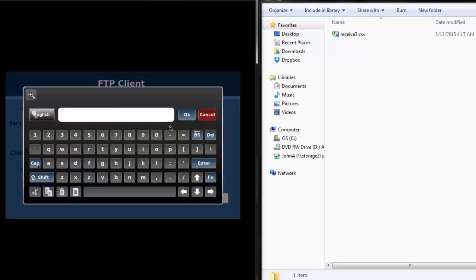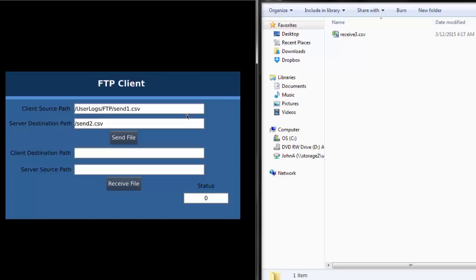Next, the server destination path must be defined. The PC's FTP server is set up to receive files on the desktop. Each path must begin with a forward slash to indicate a new folder is being entered. It is possible to rename the file during transfer — the file will be stored within the desktop's FTP folder, and the file name will be changed from send1 to send2.csv. This feature allows the user to continuously save to a single file within the UniStream; the file can then be easily renamed when sending to a different location. When the send file button is triggered, the success bit goes high, and send2.csv can be seen in the PC's FTP server folder.